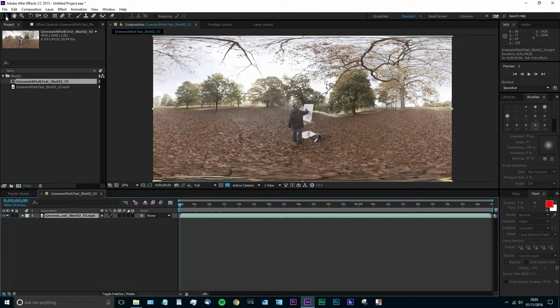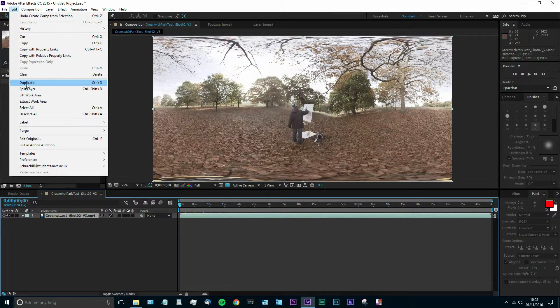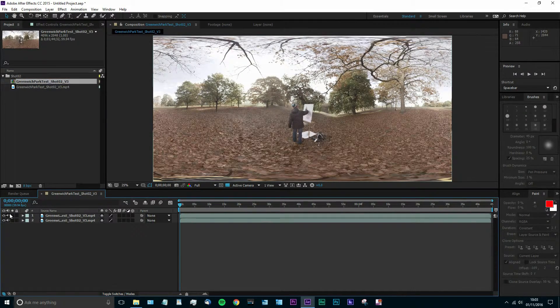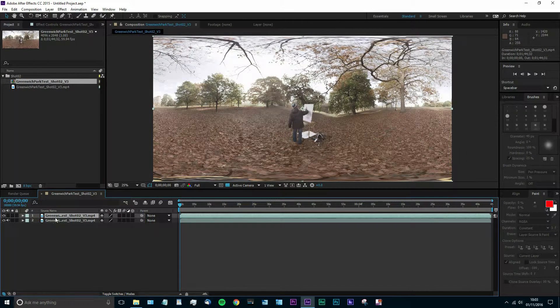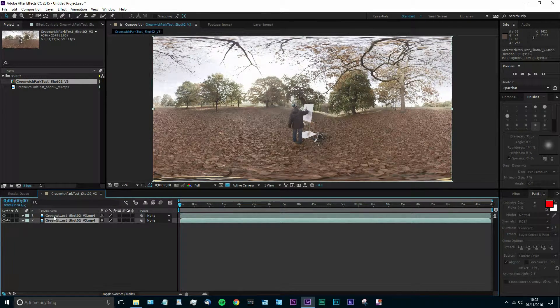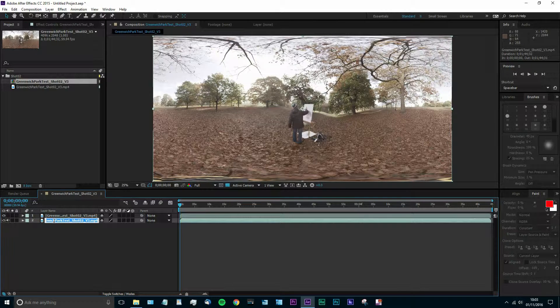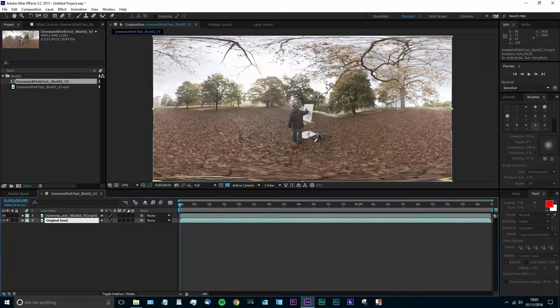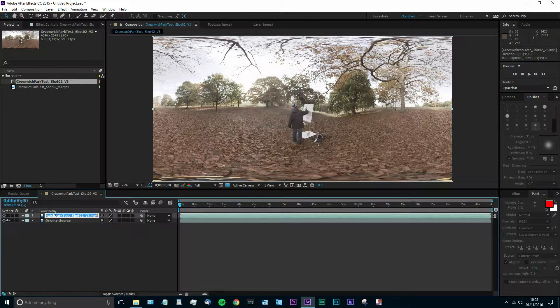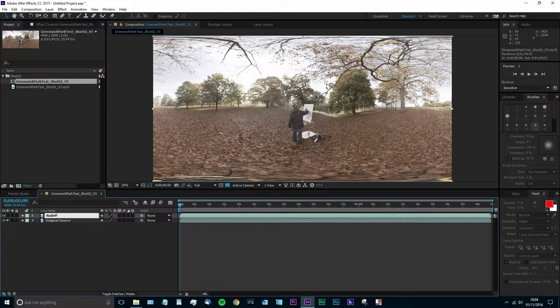So first things first, we're going to duplicate the video file here and then we're just going to uncheck the audio so that we don't have any conflicting sound. Then we're going to rename that original bottom video to Original Source. This just means we can keep it completely separate from everything and make sure that we don't move or delete it. Then we're going to rename the layer that we're going to do our work on as Nadir Painting.